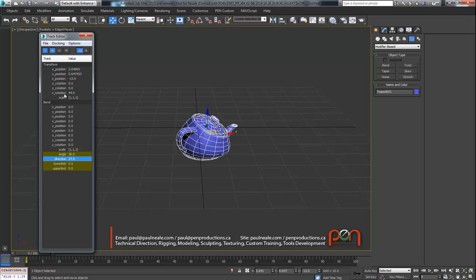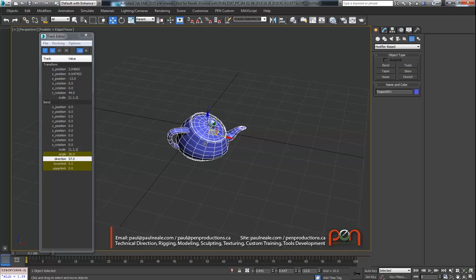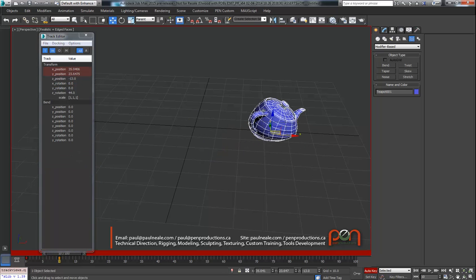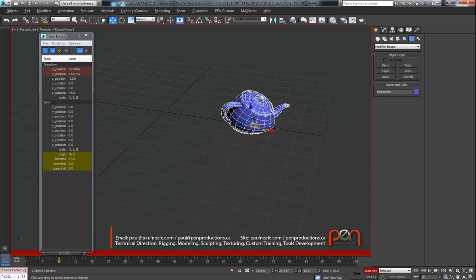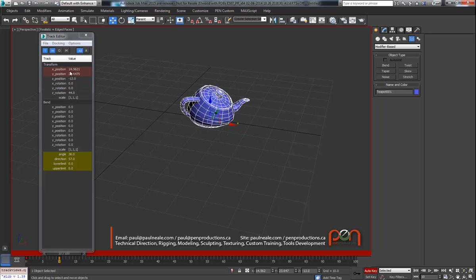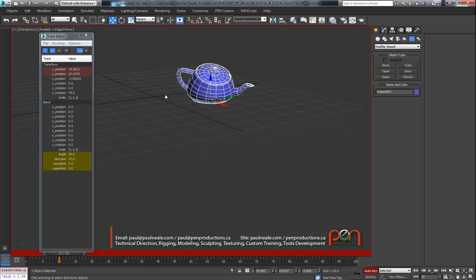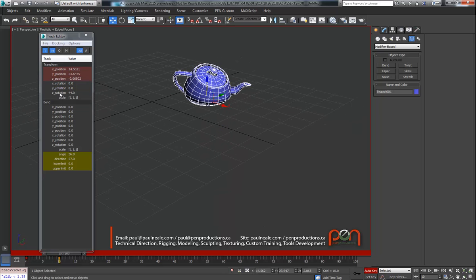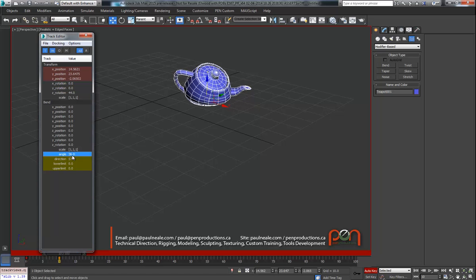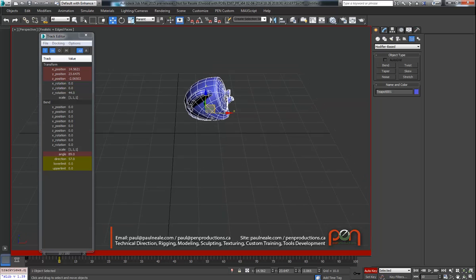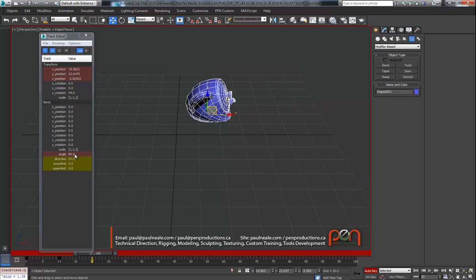They're coming up yellow because there are no controllers applied by default to those properties. Anything coming up in the default gray tone already has controllers applied. Once we animate - turn on animate, go along a track, and start animating - you'll notice those animated tracks now come up with red parameters, showing up highlighted in that value. Same thing with the angle: once animated, it shows up red from now on.